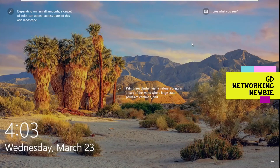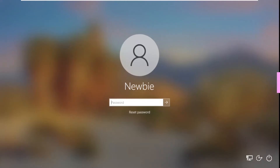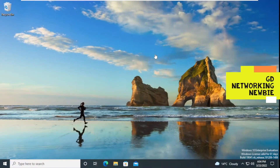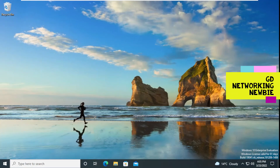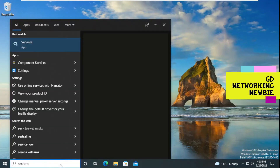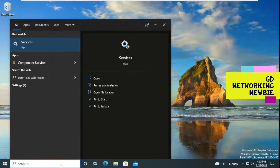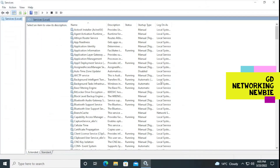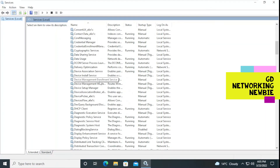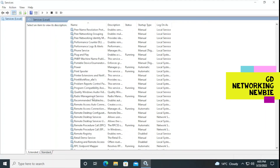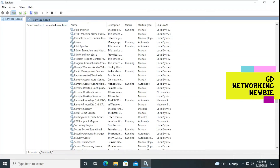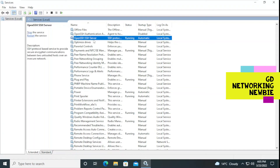Now we are back — Windows has restarted and we are back in Windows 10. We want to make sure that the service is running. We open Services and we want to verify that the OpenSSH service is running. We go to OpenSSH — you can see it is running.